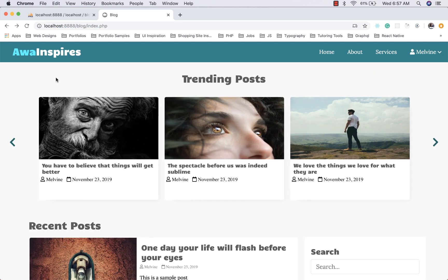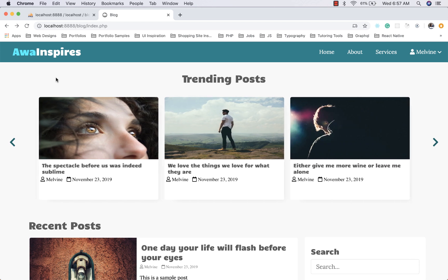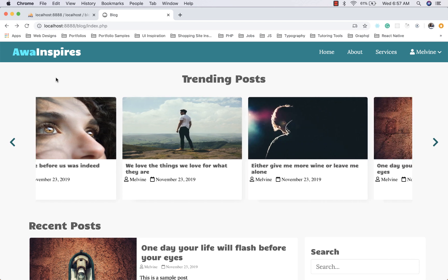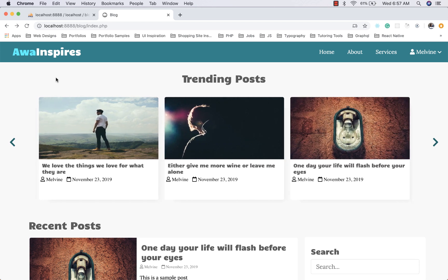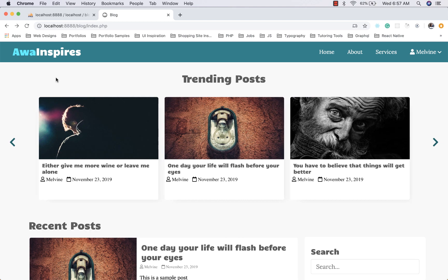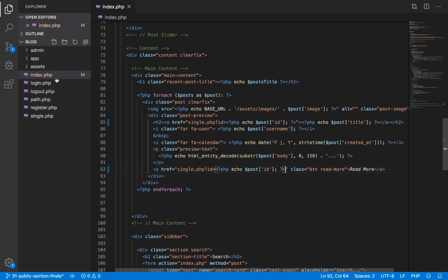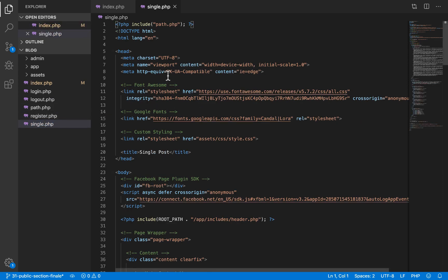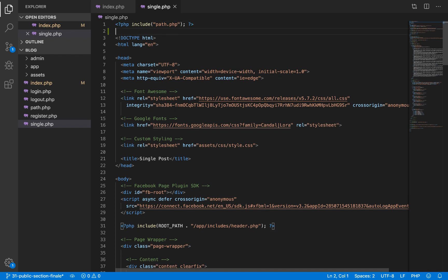The next step is to grab that id on the single.php page, fetch the post from the database, and display it. We open single.php and do that up at the top. The first thing we will do is include our post controller file — we use our root path variable which takes us to the root path of the project, then enter the app folder and controllers folder, and then our posts PHP file.